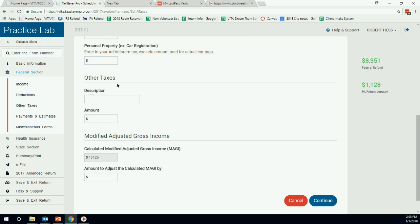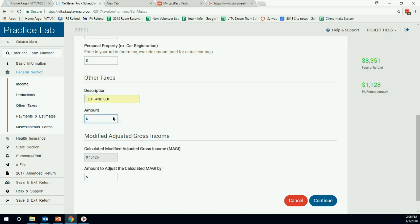If you remember, back when you did the Hess return the first time, there were those box 14 amounts from the W-2, and we said don't enter them in. So that's LFT and SUI, which is local service tax and state unemployment tax. Now those are deductible on Schedule A. We told you not to enter them in the W-2 because TaxSlayer is not smart enough to carry them over to Schedule A. And there's a drop-down menu in the selection for them. So while they're not important to enter into the W-2, they are important if the client is itemized.